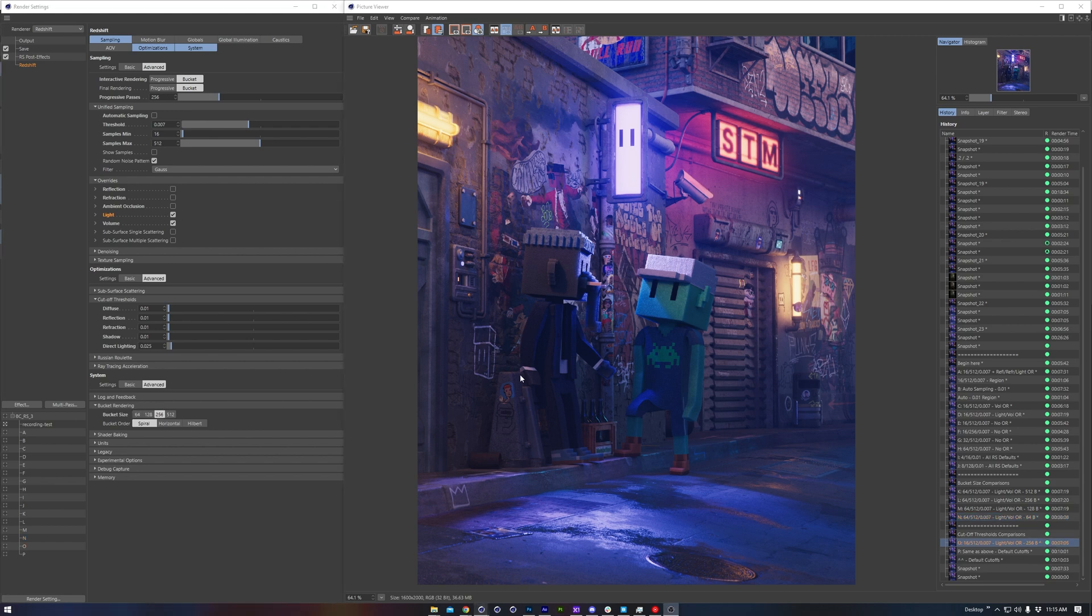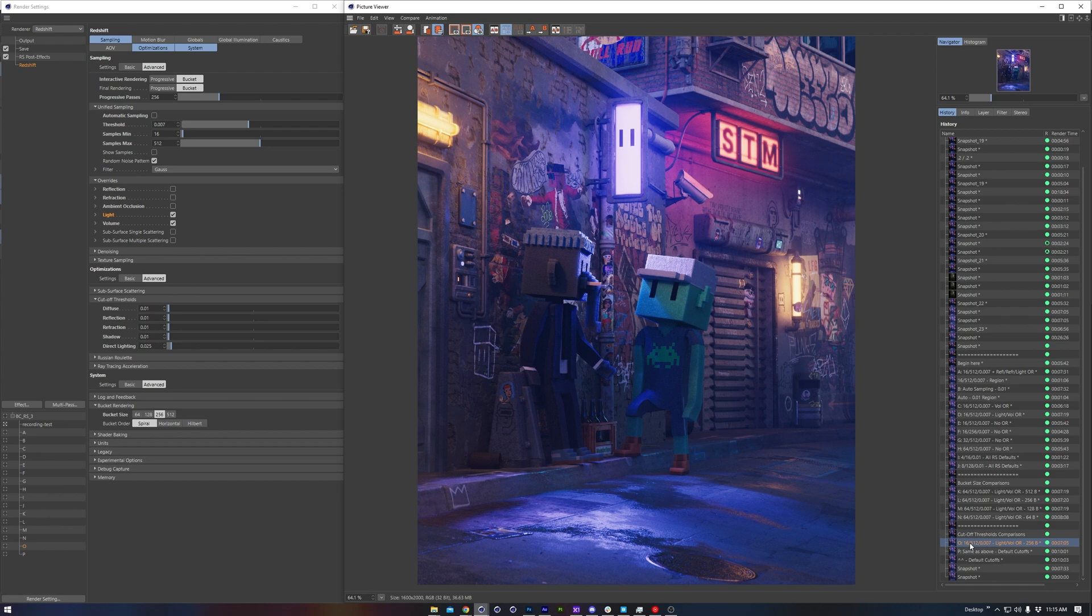Last thing to cover will be the optimization sampling cutoffs. I mentioned these in my render settings preset video, so these last two entries in our picture viewer are based around this main setting, only changing the sampling cutoff value. Now on the surface this doesn't look too different,